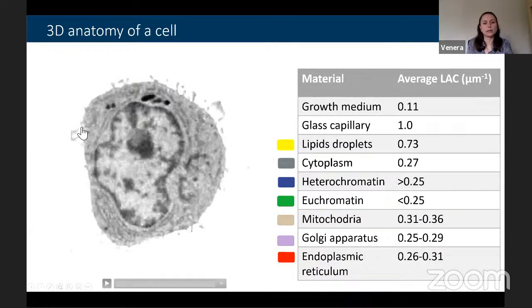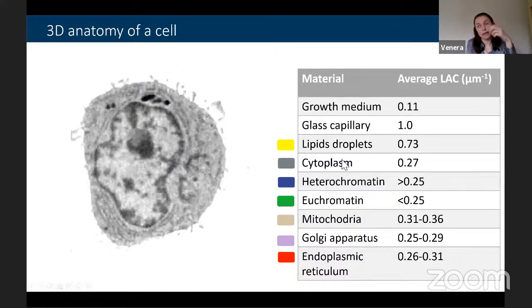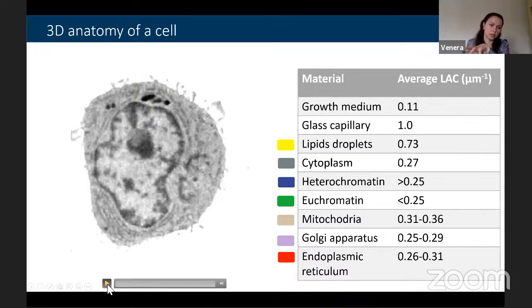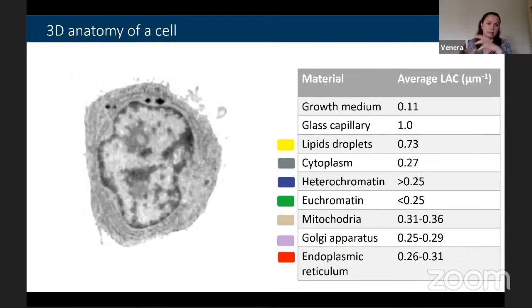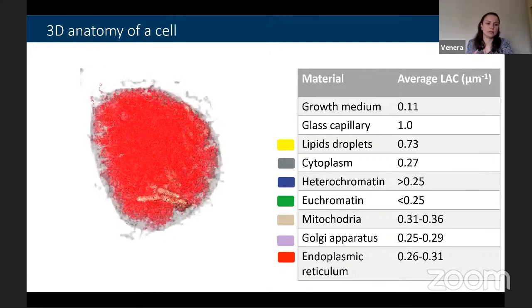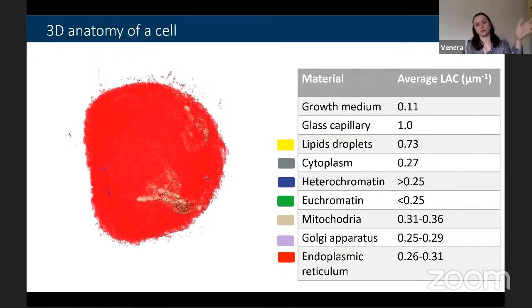A key feature of this technique is the quantitative x-ray absorption contrast. By imaging many cells, absolute x-ray absorption values have been quantified for all major known organelles: lipid droplets are highly absorbing, cytoplasm is not, and one can differentiate heterochromatin versus euchromatin, mitochondria, Golgi apparatus, and endoplasmic reticulum. From the 3D reconstruction one can use those absolute x-ray absorption numbers to segment the cell anatomy, obtaining a full 3D view of a single cell showing all these structures.